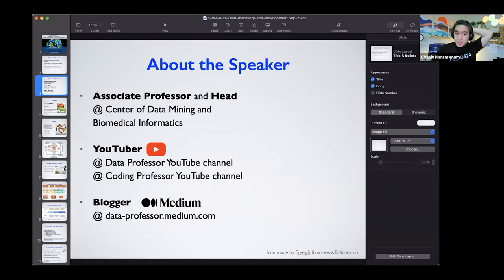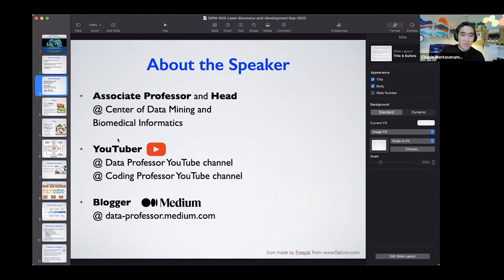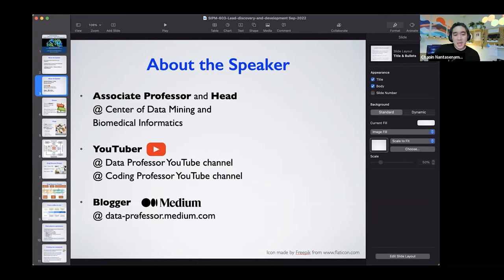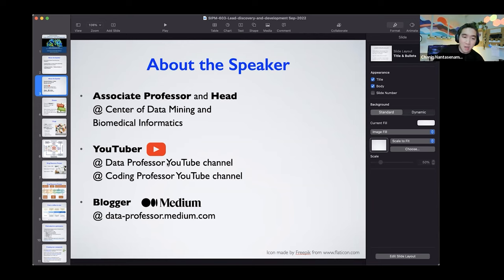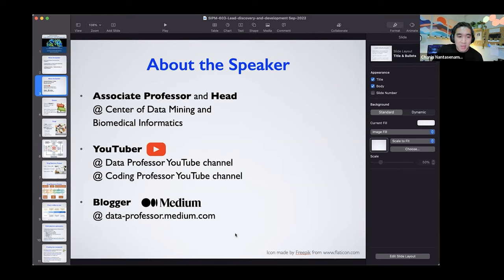Other than that, I'm also a part-time YouTuber. During the night, I create educational content on data science and bioinformatics, uploaded to my YouTube channel Data Professor and my second channel Coding Professor. I also write blogs on Medium — how to get started in data science, bioinformatics, how to learn Python — all taught for free. I've also collaborated with the freeCodeCamp YouTube channel.